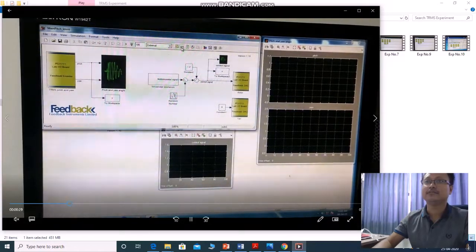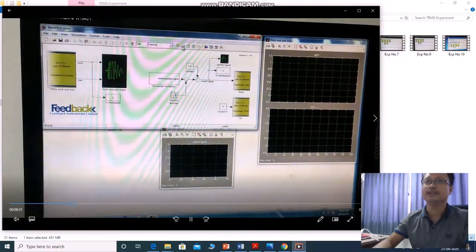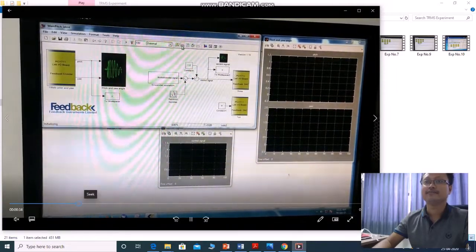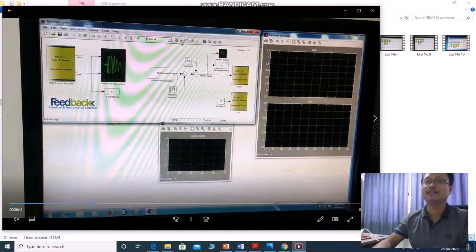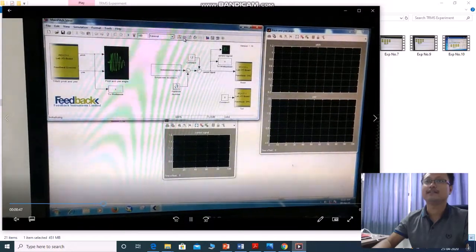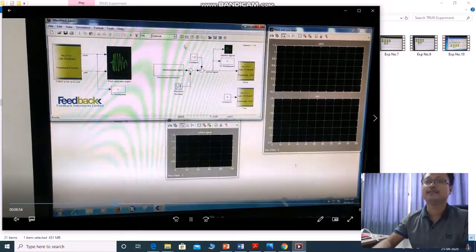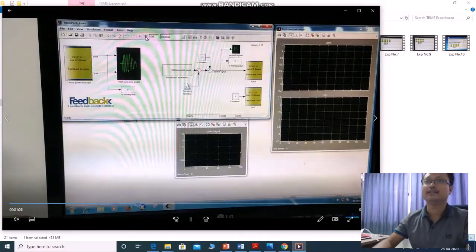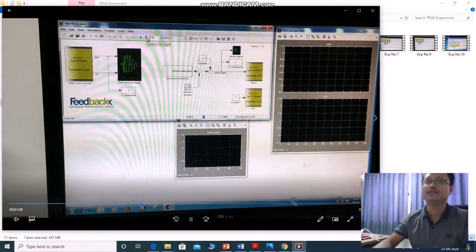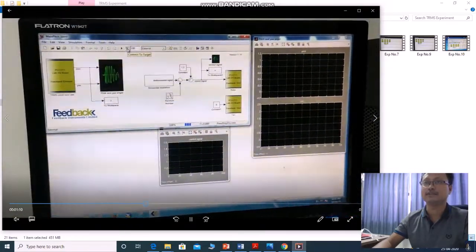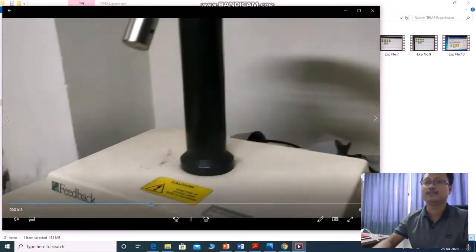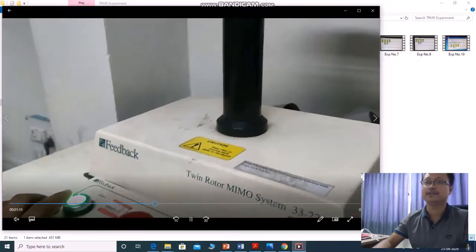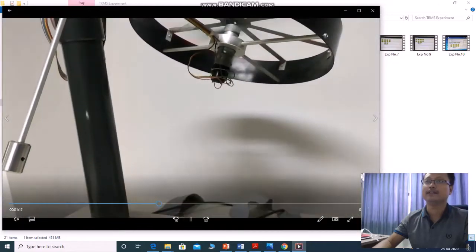For that, you need to build this model again. Then, click connect to target. It will connect to target. It will connect to actual real-time TRMS model. Here is another button. You press the start button.